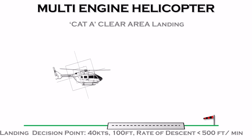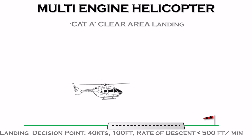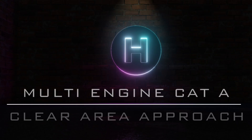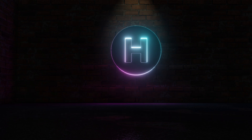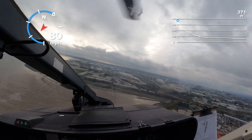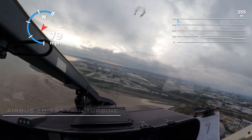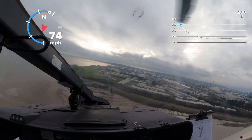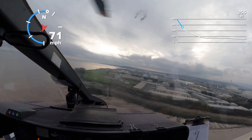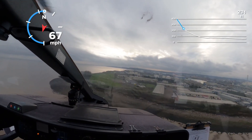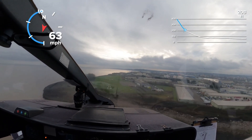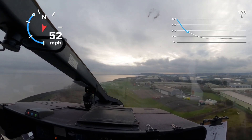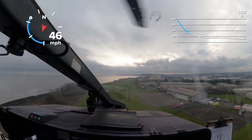As with single-engine helicopters, there are different landing profiles depending on the size of the area the helicopter is going to. Firstly, a clear area landing such as an open field or runway. For the EC-135, for example, this area has to be at least 220 metres long and 15 metres wide. The LDP is defined as 40 knots and 100 feet above the landing area, and through this gate you're committed to landing. This is an example of an Airbus EC-135 helicopter landing at Cardiff City Heliport in Wales.